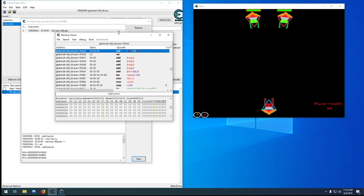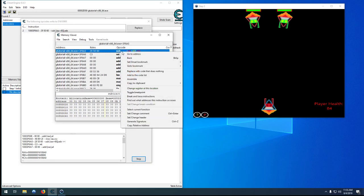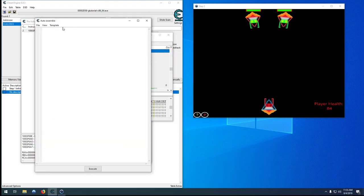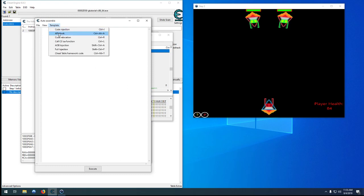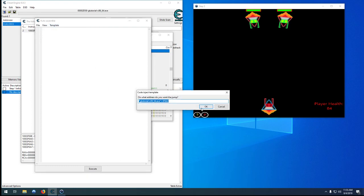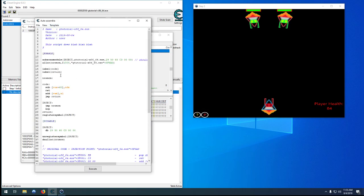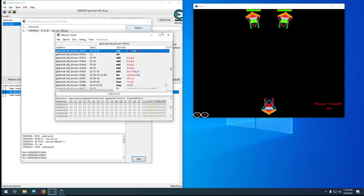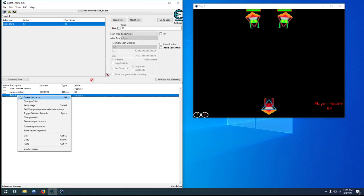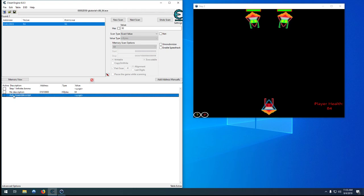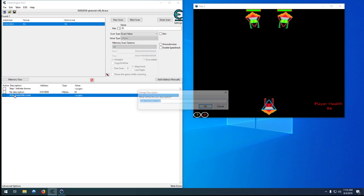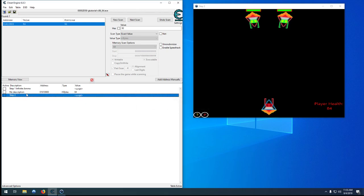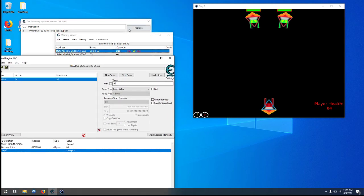We can show that in the disassembler, same as the last video. We'll immediately want to just create a template for AOB injection, add that to our cheat table and we can edit it later. This will be step two, and we don't know what we're going to do with it yet.